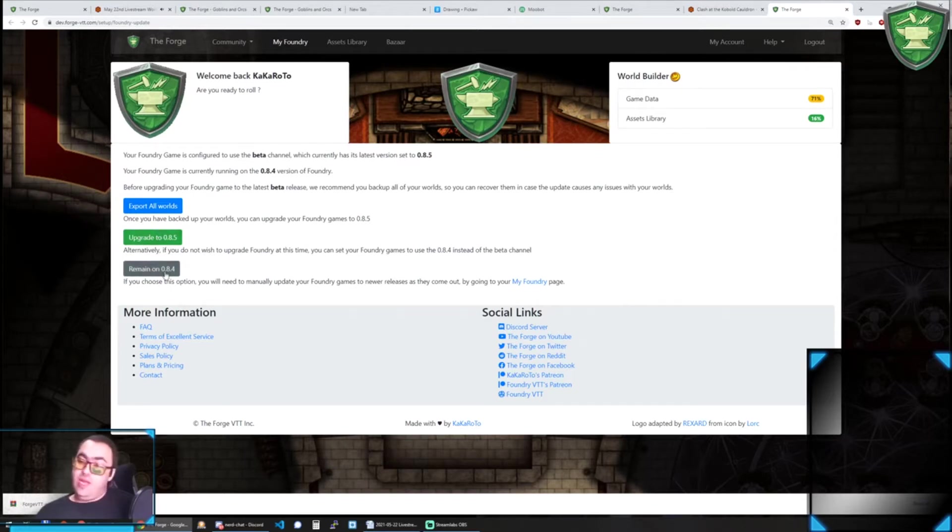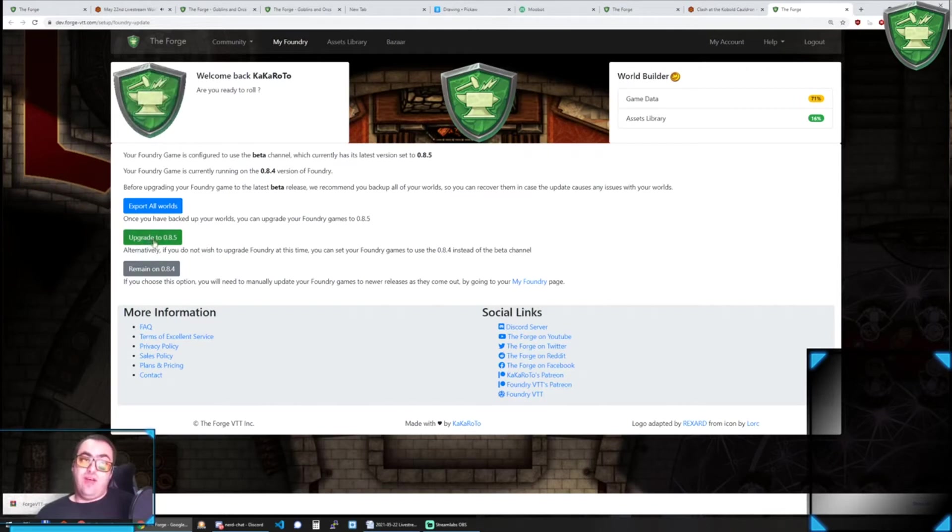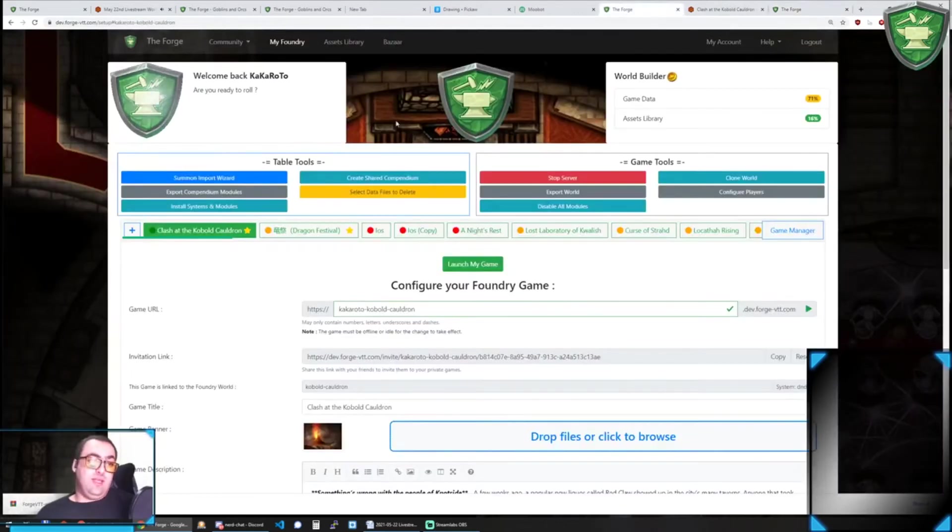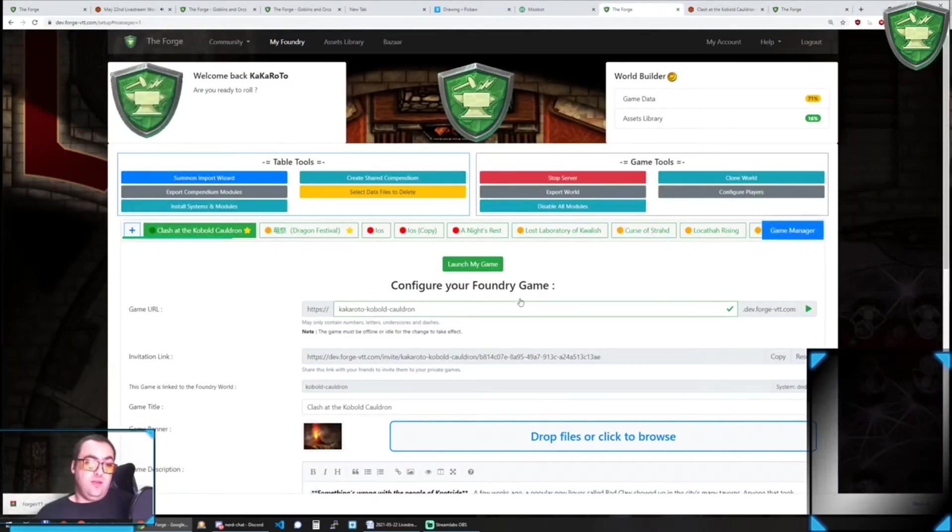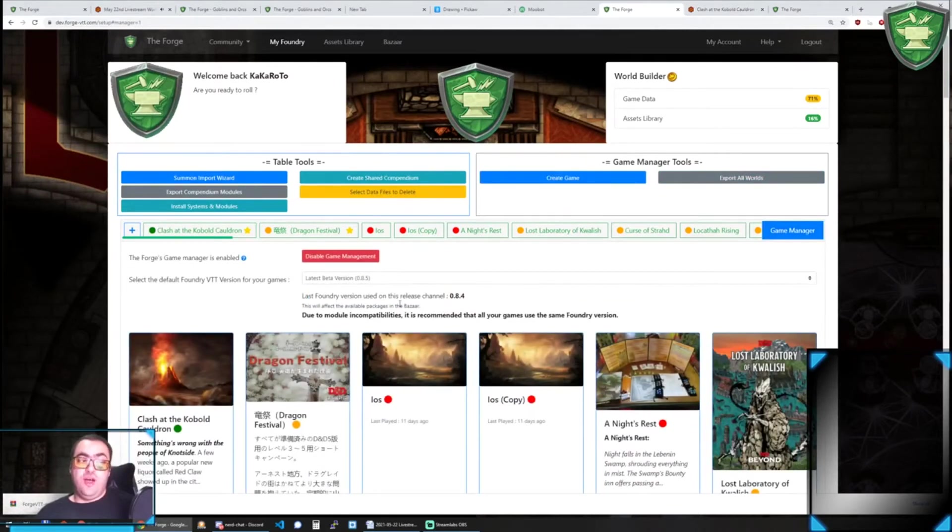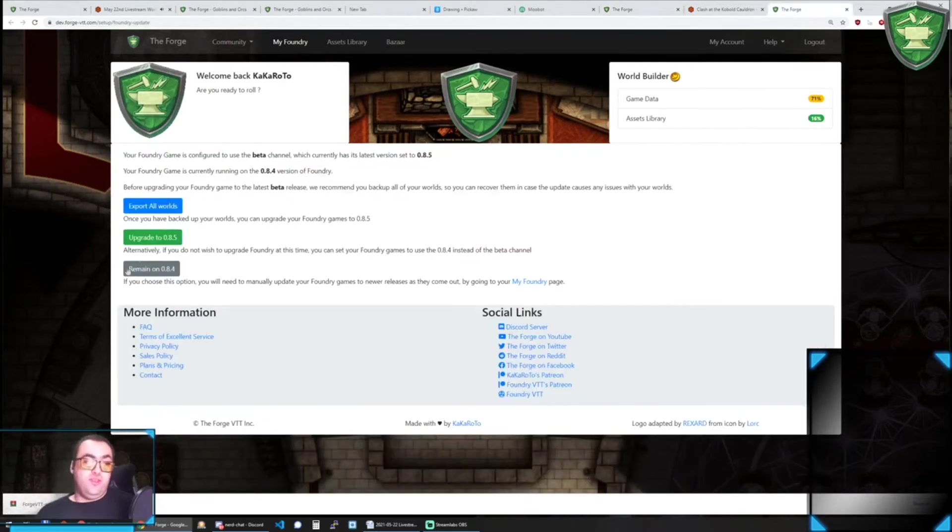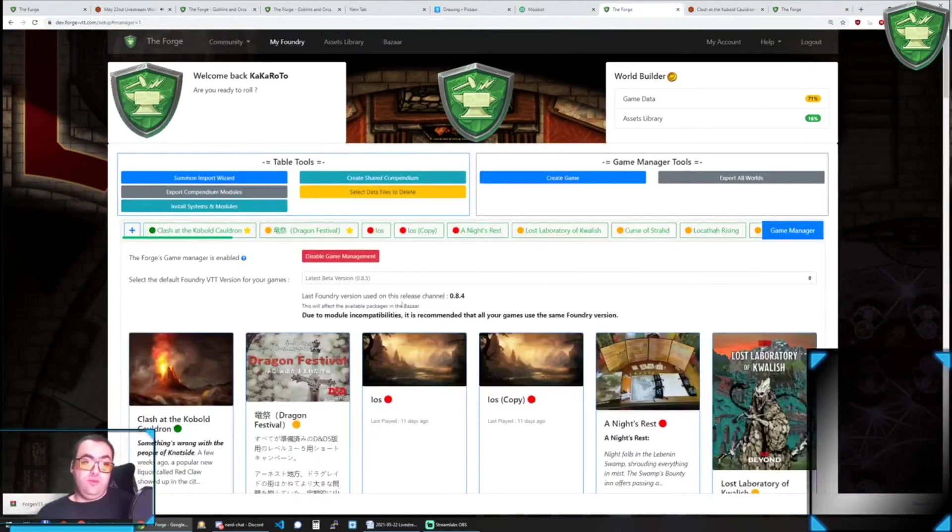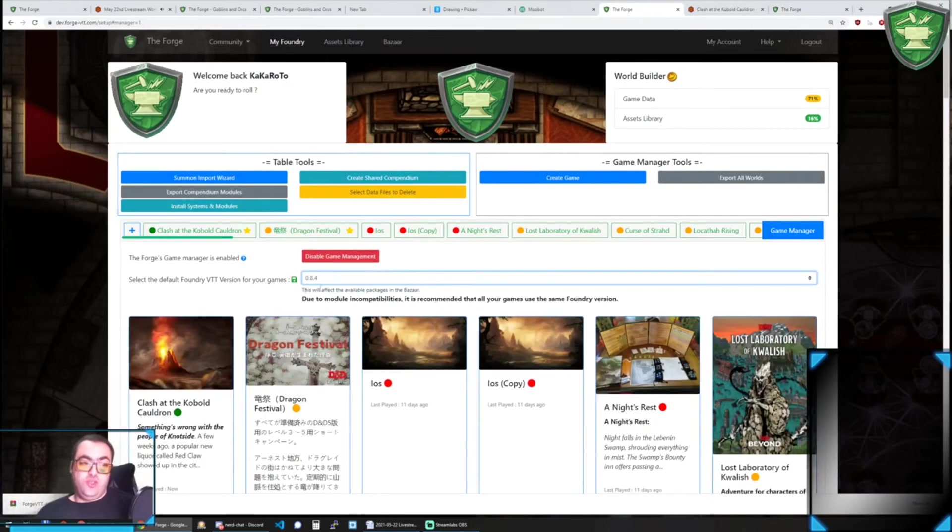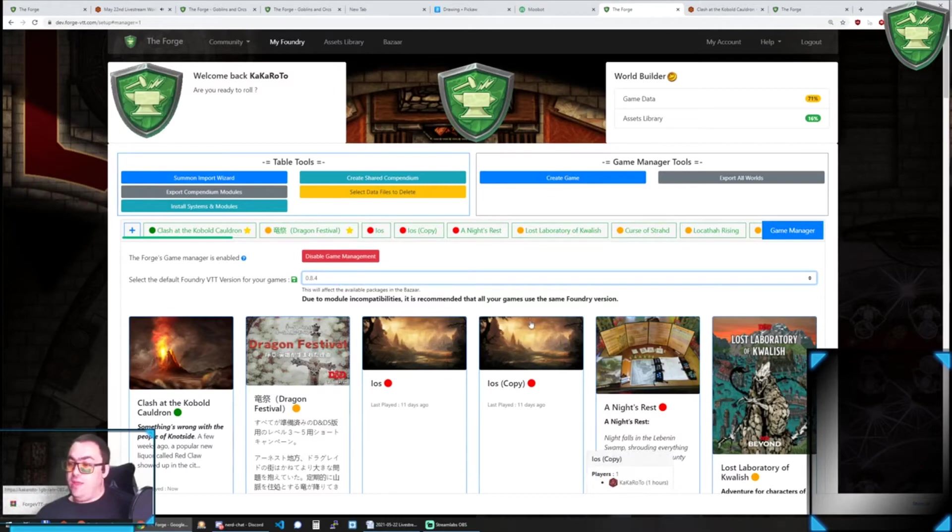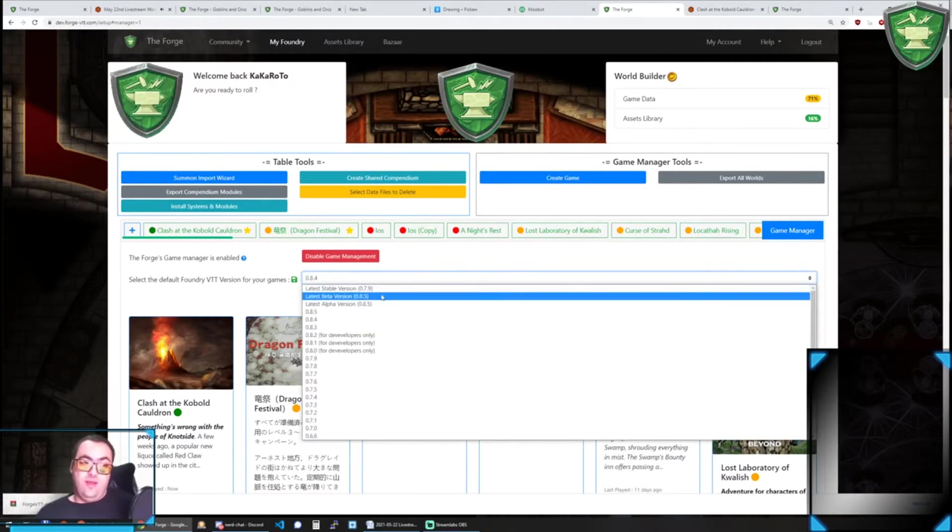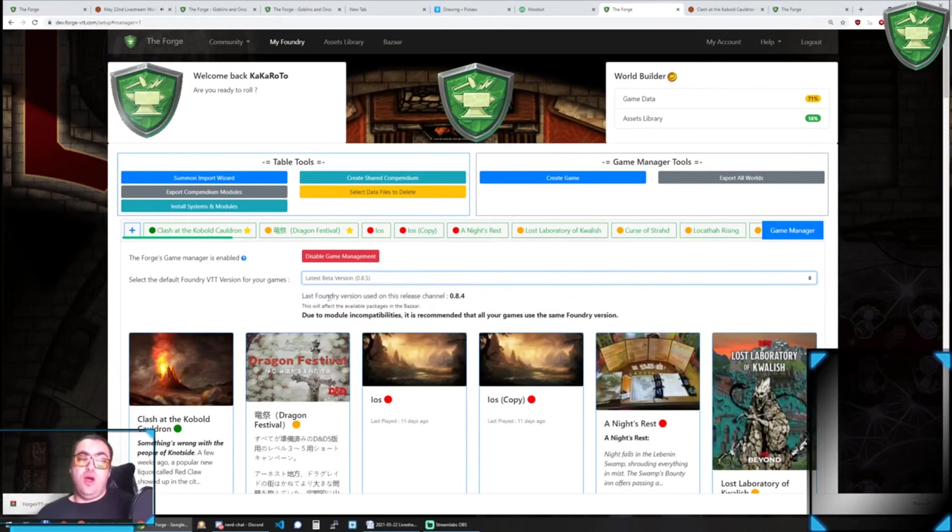Then you can decide to either remain on 0.8.4 or upgrade to 0.8.5. And depending on what you do, if you do upgrade to 0.8.5, then what it would do is basically in the settings here it would tell you that the last Foundry version used on this channel is 0.8.5. If you choose to remain on 0.8.4, it would be the equivalent of changing it to just be 0.8.4 directly rather than keeping you on the release channel itself.